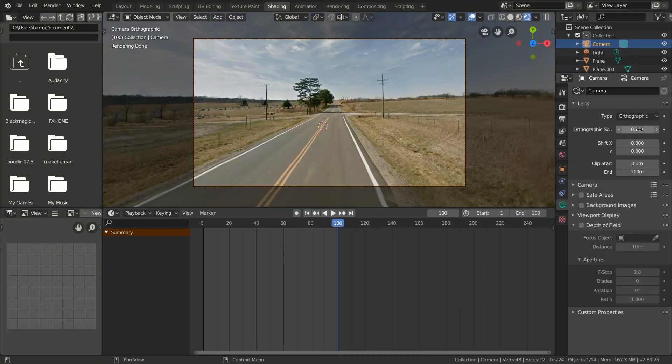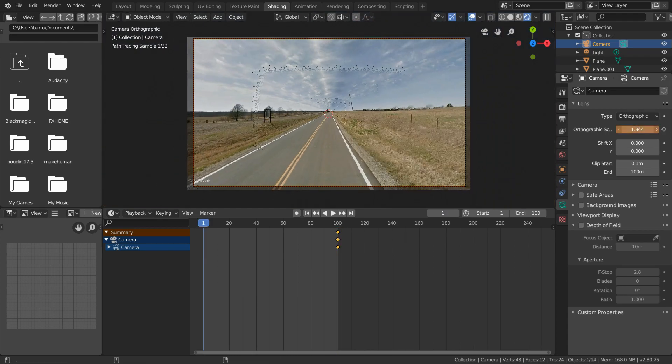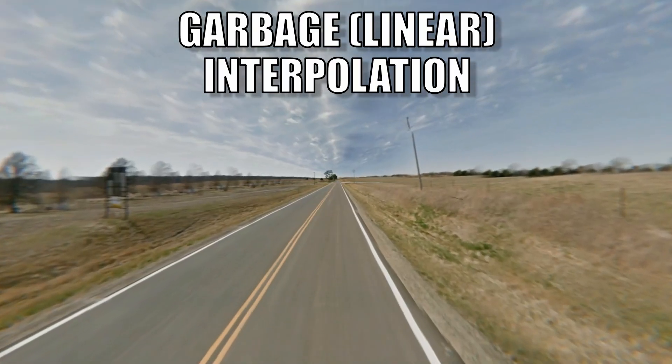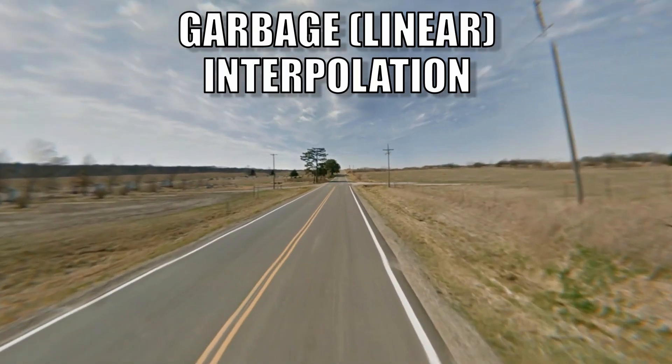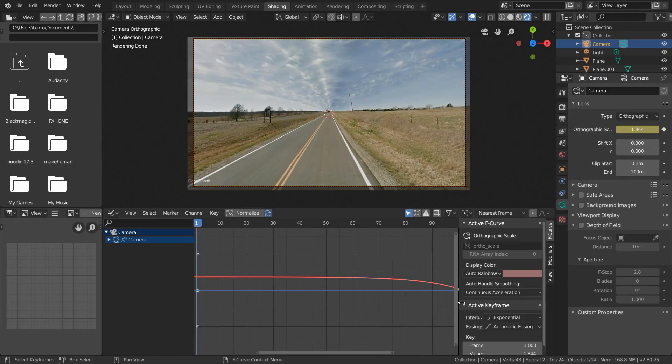But when you lose the will to go on, just go to your last frame and keyframe the orthographic scale, and then back on the first frame, zoom out and add another keyframe. This will animate the orthographic scale with linear interpolation, which you can see has the wrong timing, so swap over to exponential interpolation with the easing set to ease out.